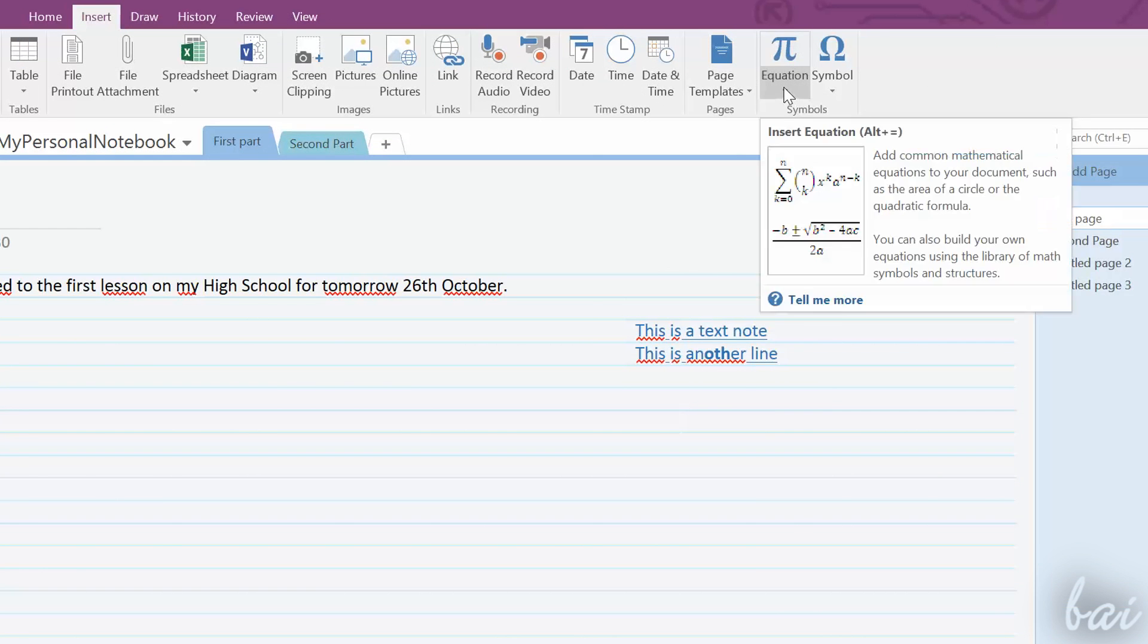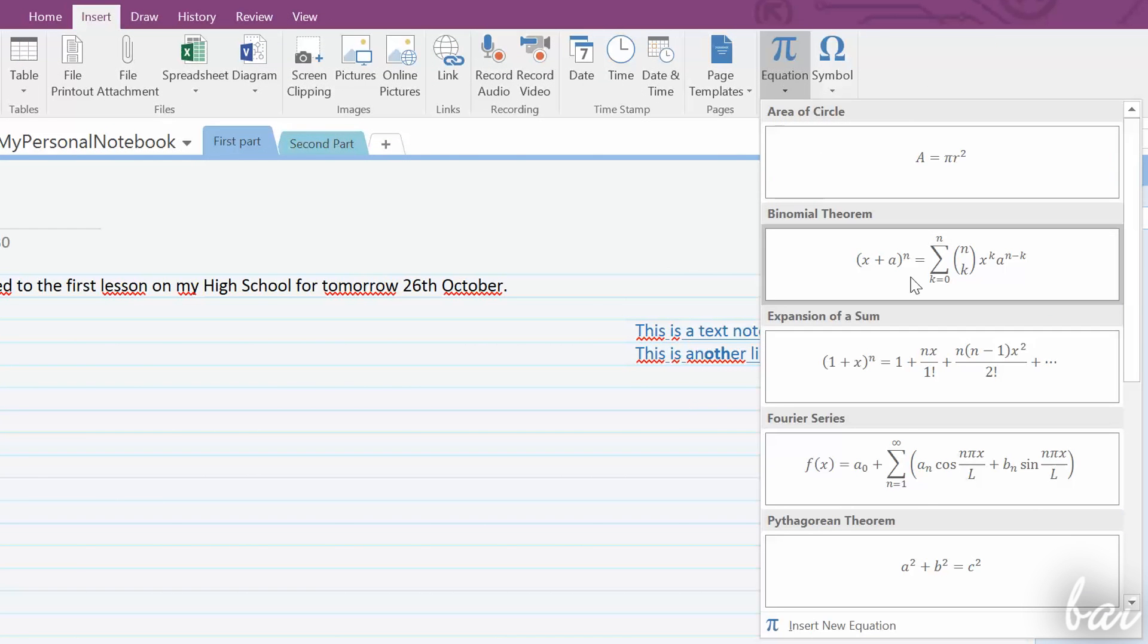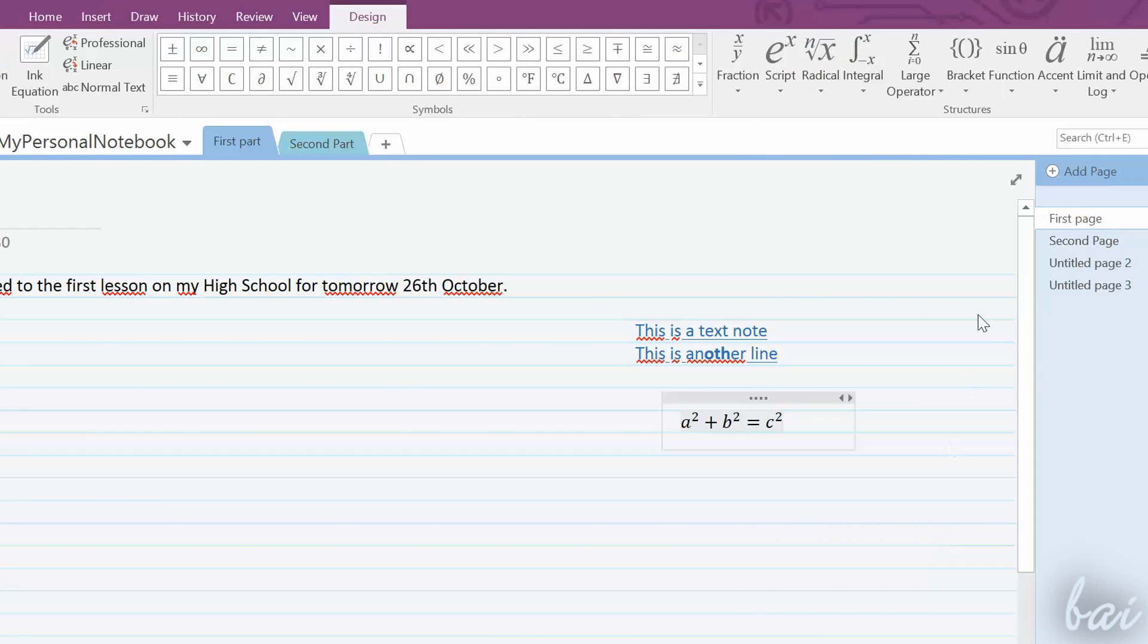For math equations, click on Equation, and use the Equation tools available above, under the Design tab that appears.